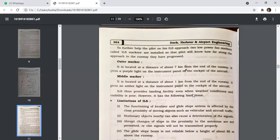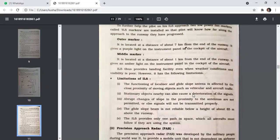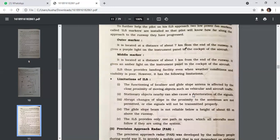To further help the pilot on ILS approach, two fan markers called ILS markers are installed so the pilot knows how far along the approach to the runway they have progressed. The outer marker is located at a distance of about 7 km from the end of the runway and gives a purple light on the instrument panel in the cockpit. ILS thus provides landing facility even when weather conditions and visibility are poor.